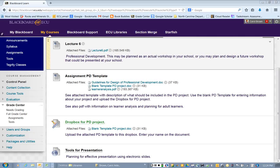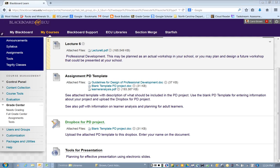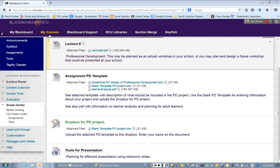At the Blackboard, Assignment 6 is the design of a staff development workshop. It would be a module, a one-time workshop that you are presenting. Some of you may be doing that, but many of you will only be designing this.